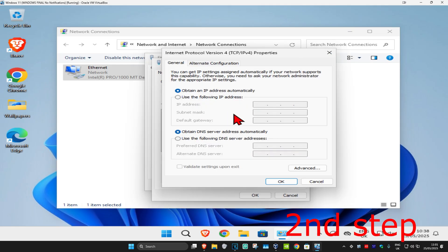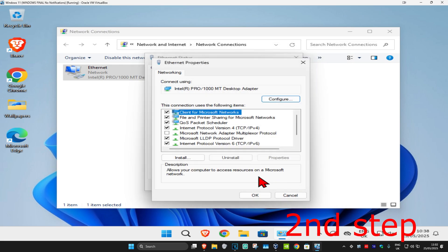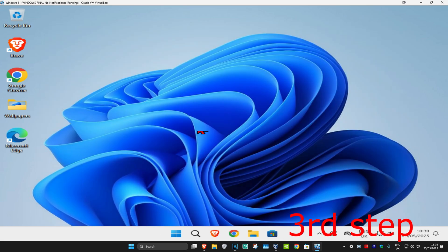Now once you run this, you're going to select 'Obtain an IP address automatically,' and under it you're going to select 'Use the following DNS server address.' You want to make the first line 8.8.8.8 and the second line 8.8.4.4, and then click OK.